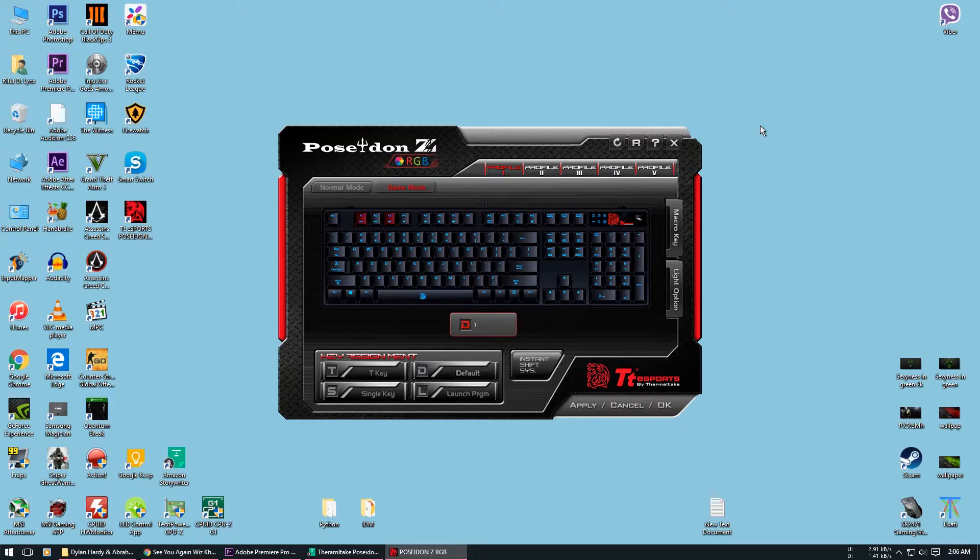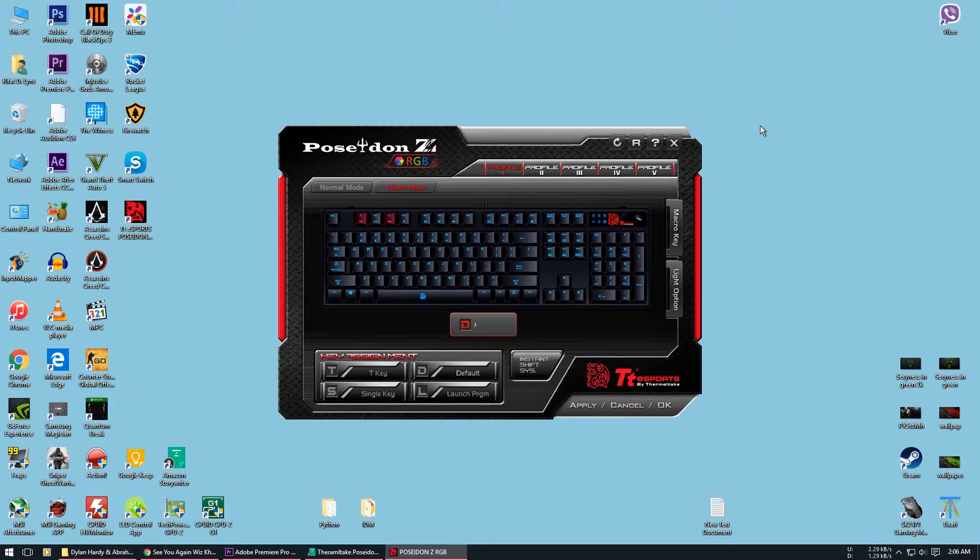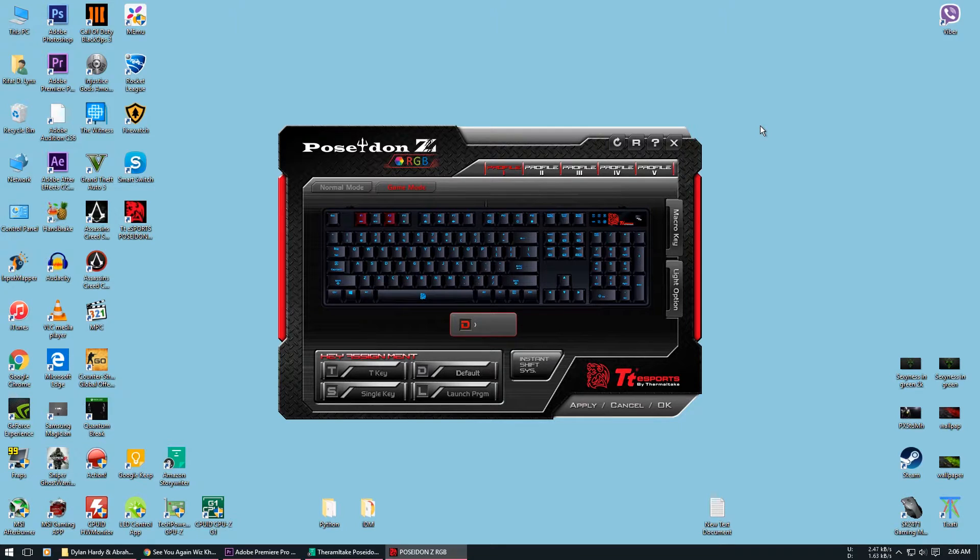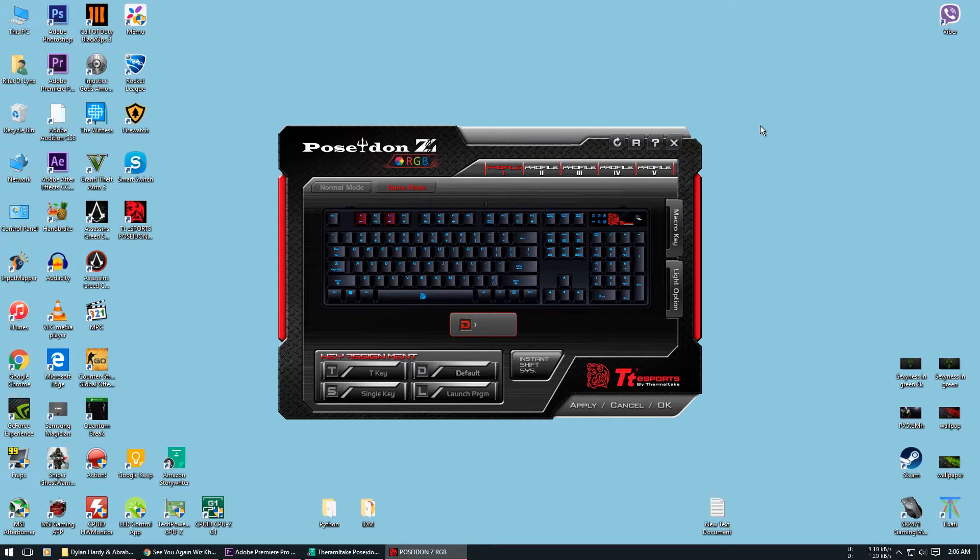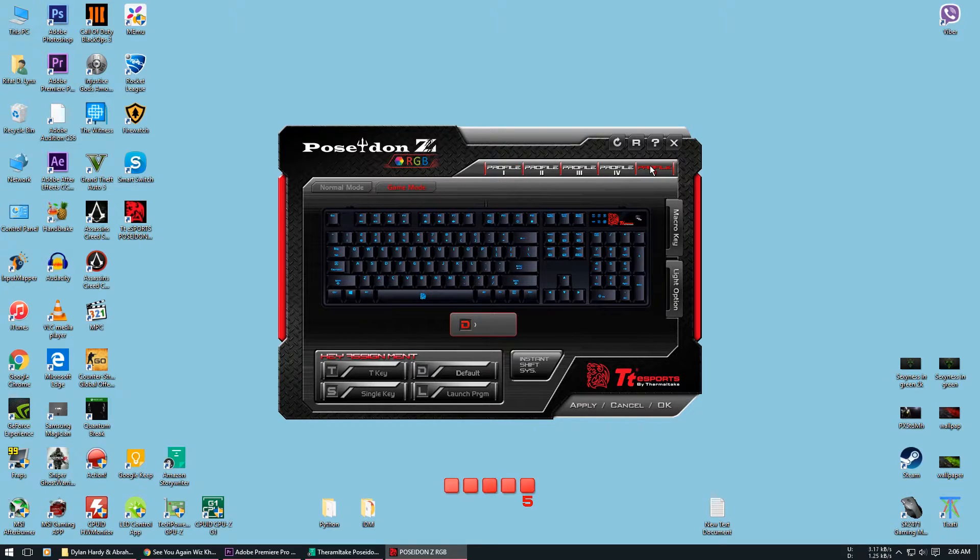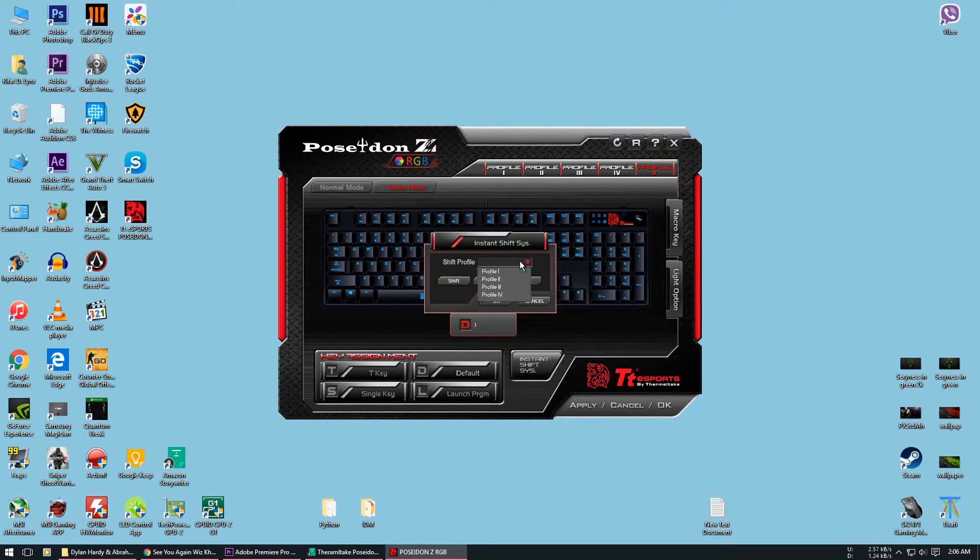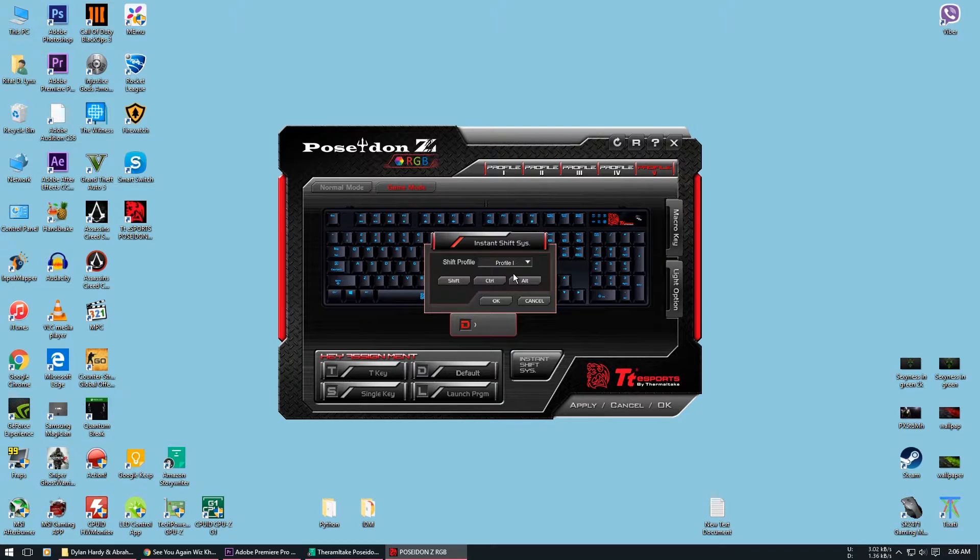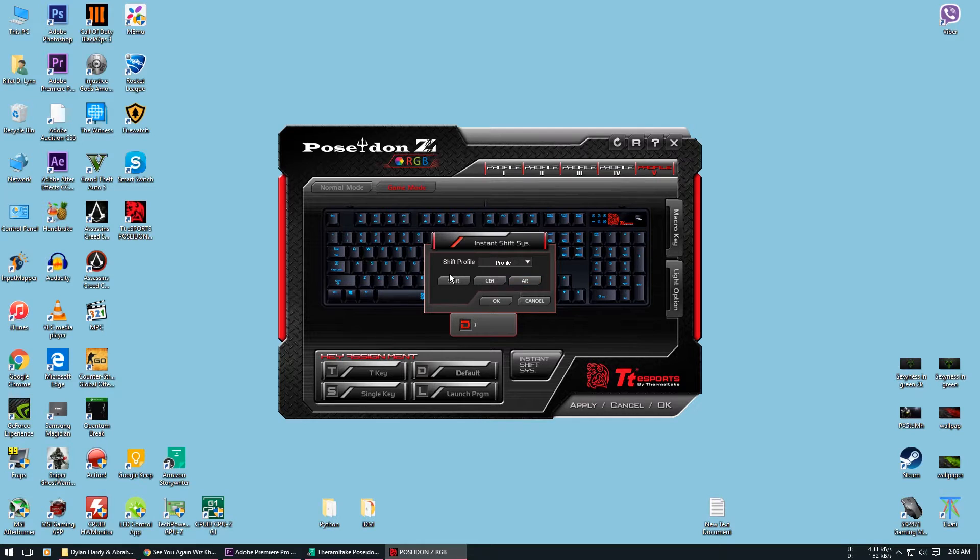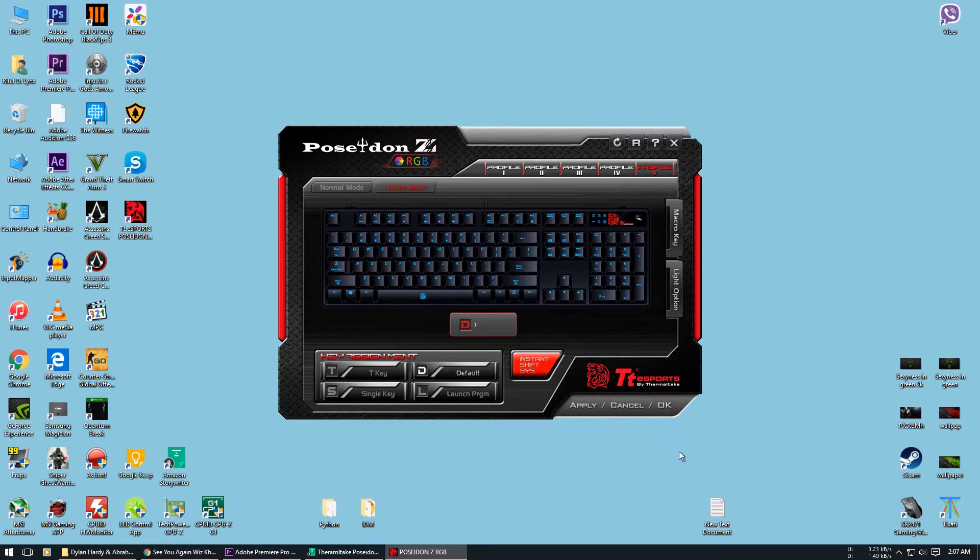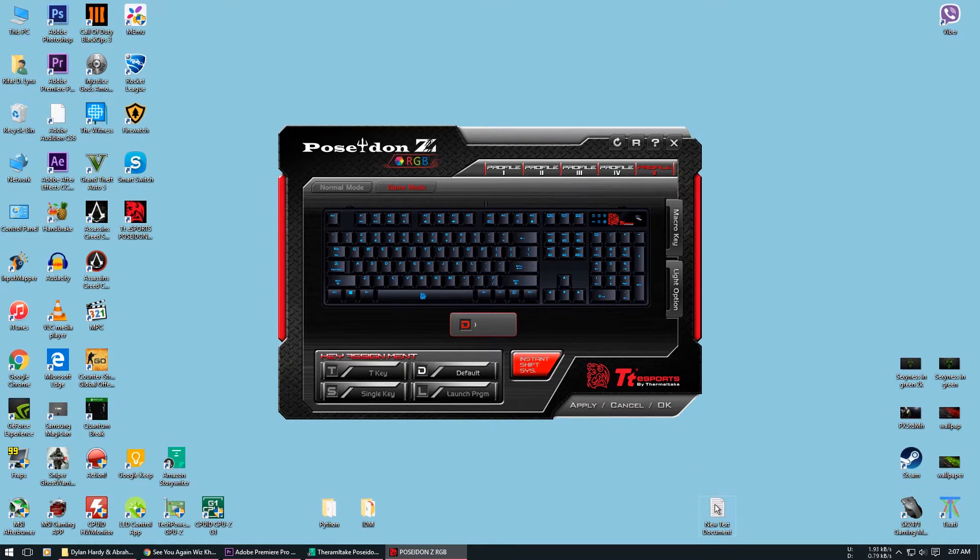The last thing you will be able to do with this software is shift macros from one profile to another profile by not actually shifting them. We will be using the instant shift system to do this. What this does is that it lets you access macros from another profile as long as you're pressing a specific key like shift. Let's just use the fifth profile for this video and go to instant shift profile and shift the macros from the first profile that I just set. You will see three other options below. You can use either shift, ctrl, or alt as the key to access the macros. I am going to be using the shift key. Now let's test how this works. Right now I am pressing shift plus F1 and the macro from the first profile is working on the fifth profile.